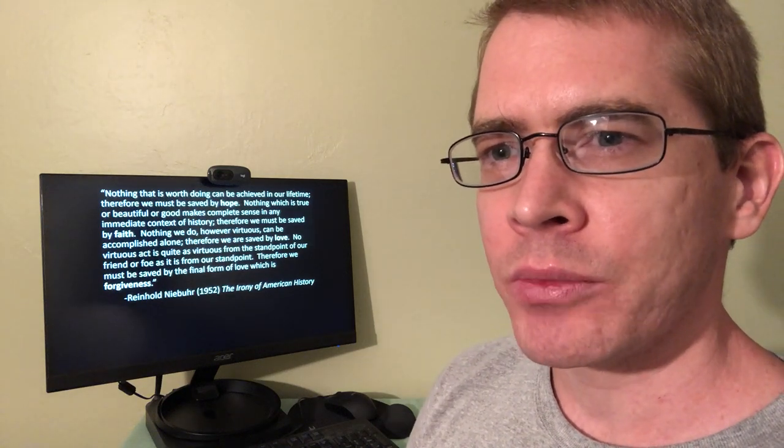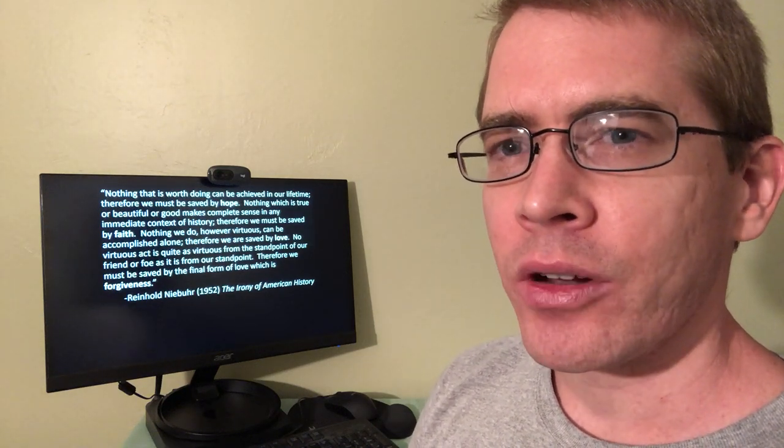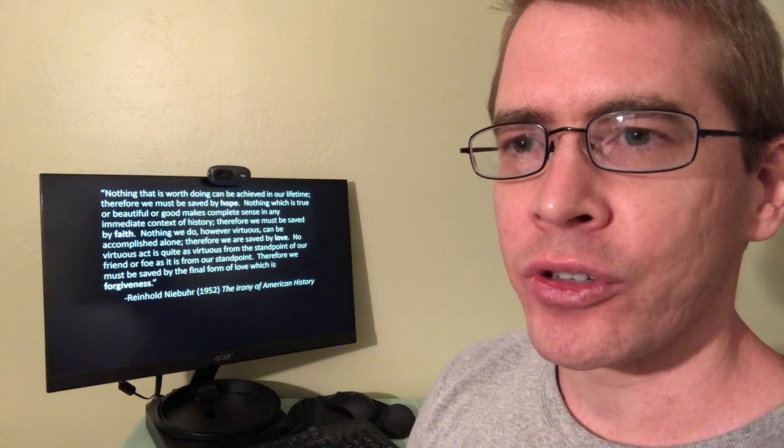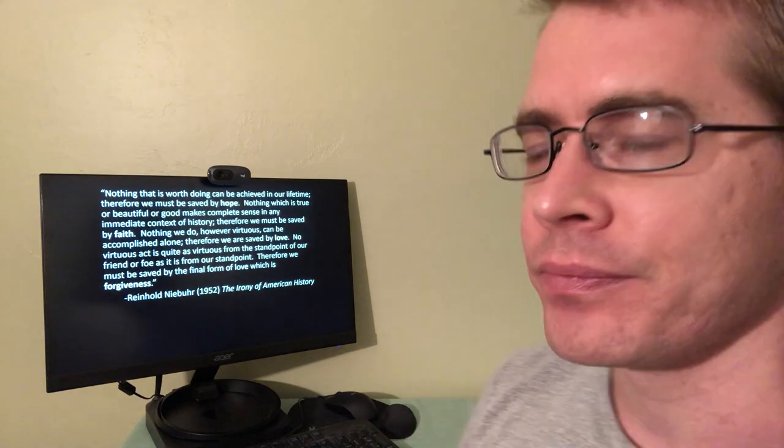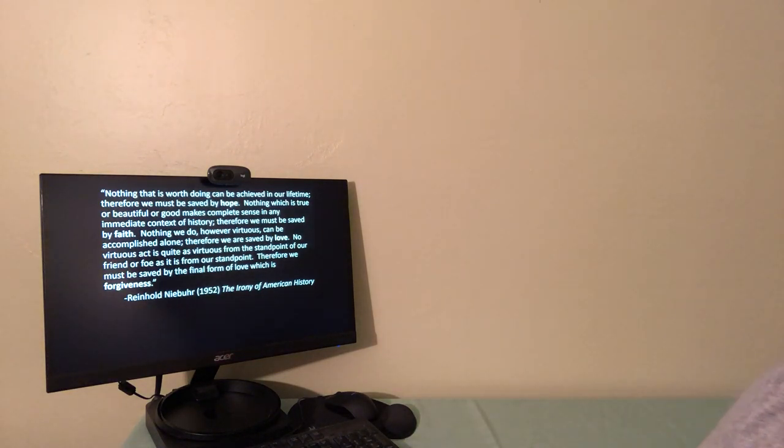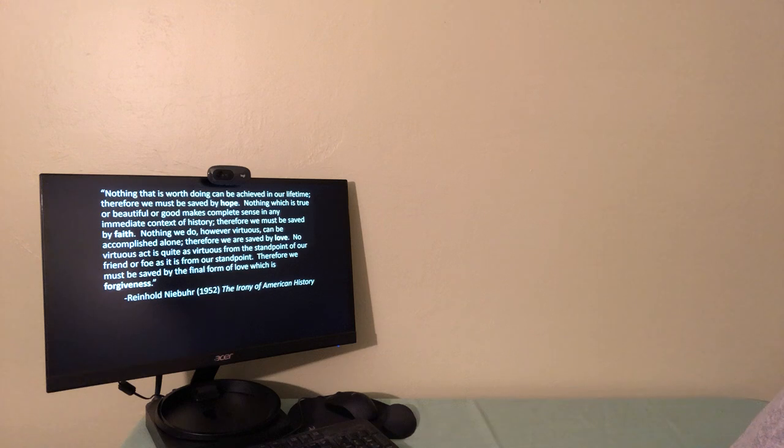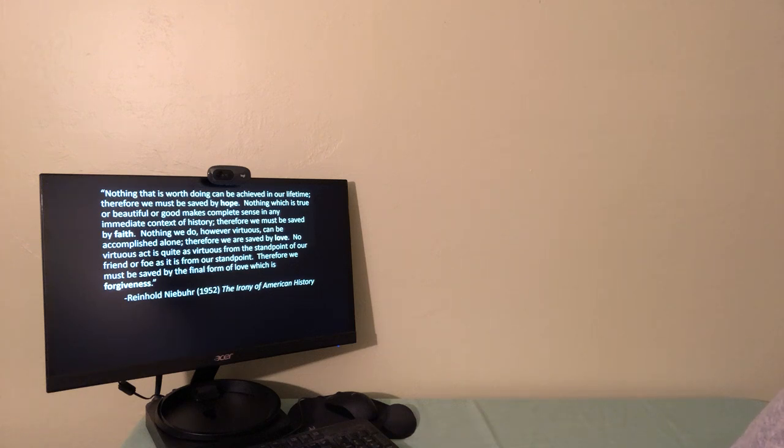So this quote comes from Reinhold Niebuhr, and I'll go ahead and read it from the screen for you. Nothing which is worth doing can be achieved in our lifetime. Therefore, we must be saved by hope. Nothing which is true or beautiful or good makes complete sense in any immediate context of history. Therefore, we must be saved by faith.